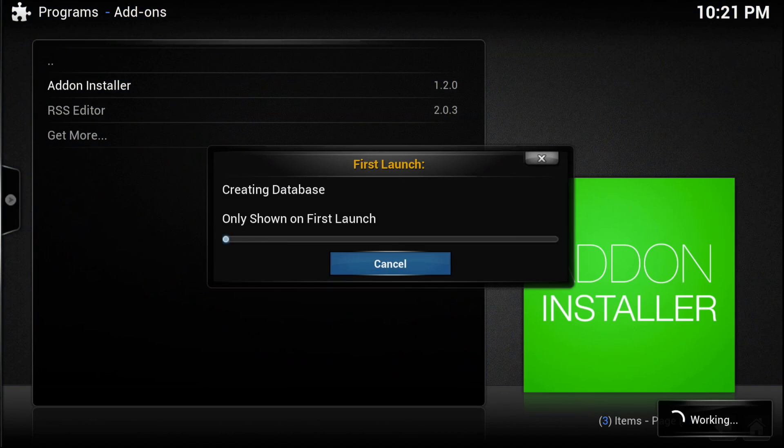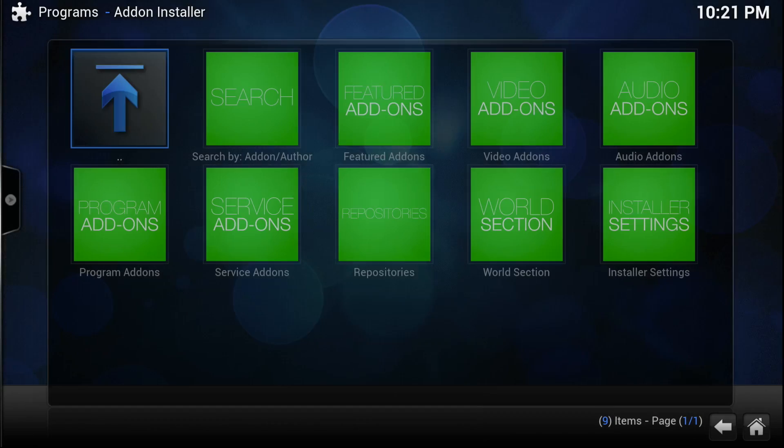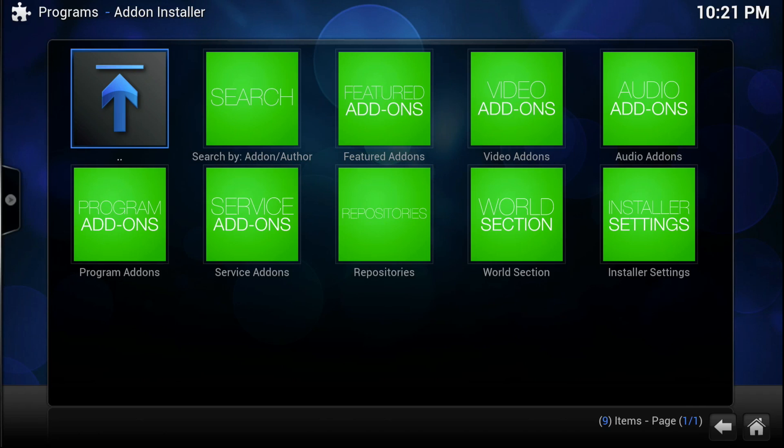As you may notice, when you try to do this you didn't have the option. So what you're going to do is go over to programs and select add-on installer. It'll do this for the first launch and create the database.